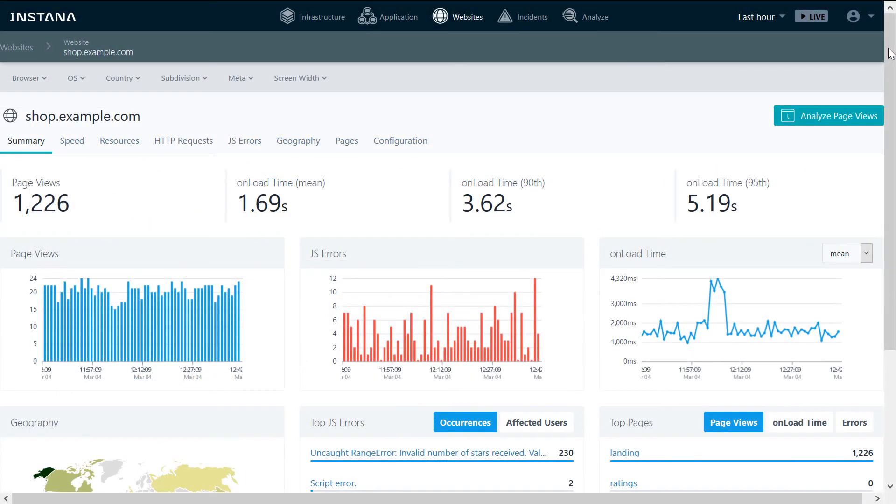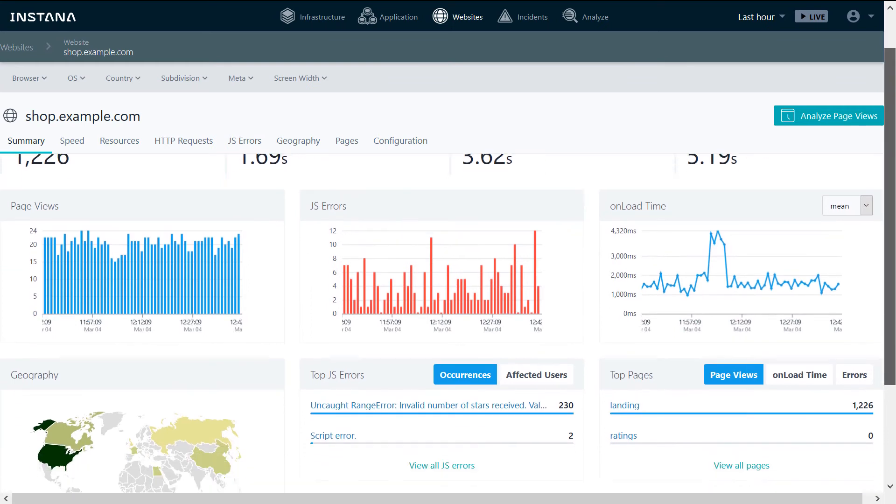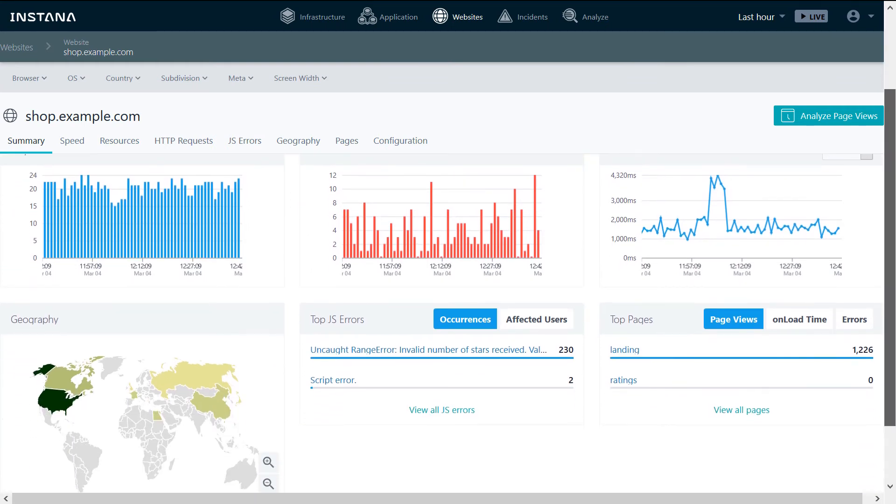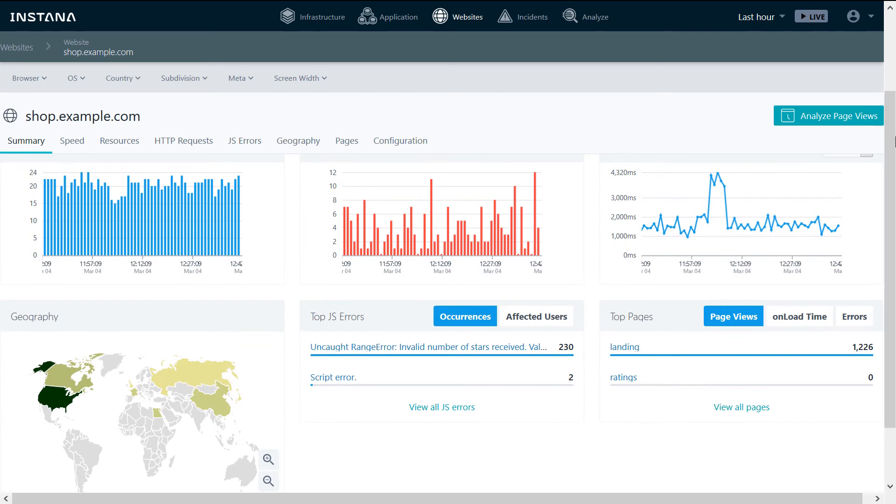Within Instana, you can monitor end-user experience with your site. End-user experience is monitored using JavaScript injection. You can see views, errors, load time, locations, occurrences, and affected users for JavaScript errors, top pages by views, load time, and errors.